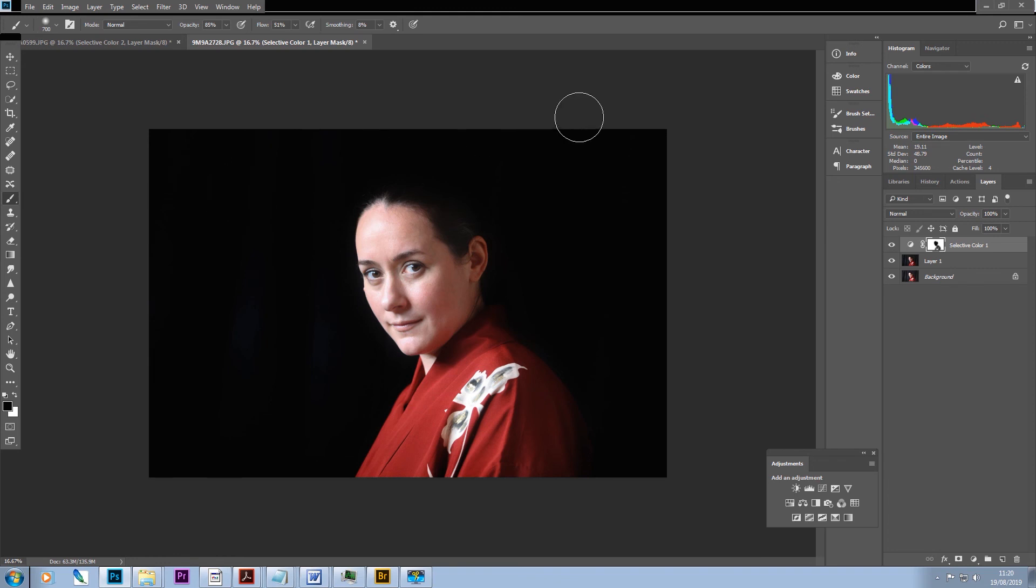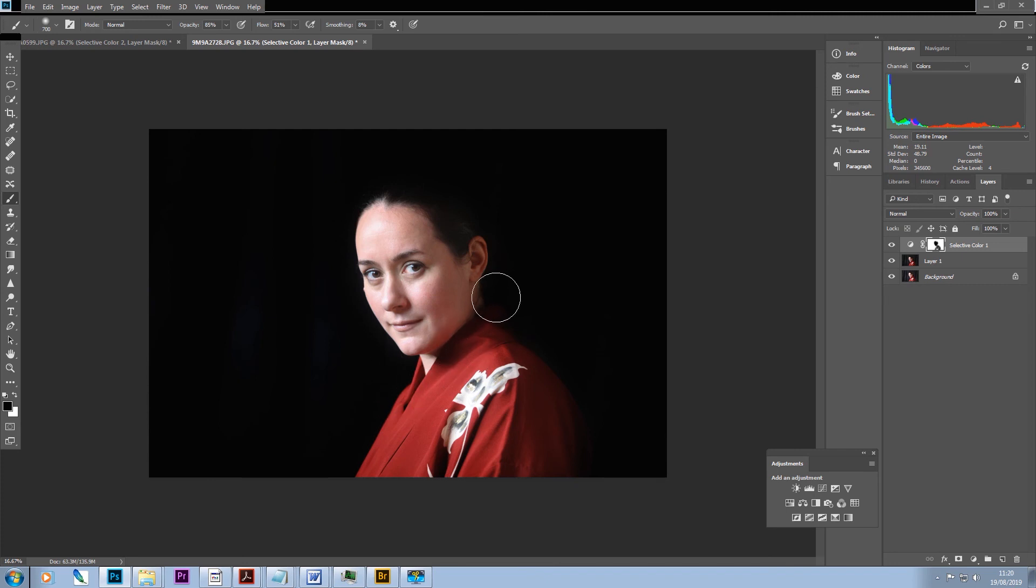That will give you this nice deep black velvety background against which your subject will stand out really, really prominently. Okay, so that's it. Thanks very much for watching and listening, and I hope you'll find that useful. Thank you.